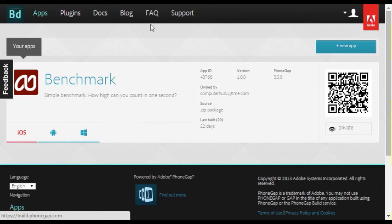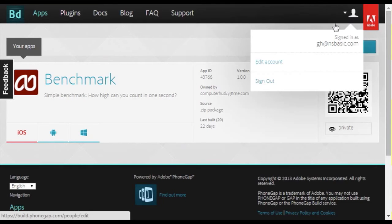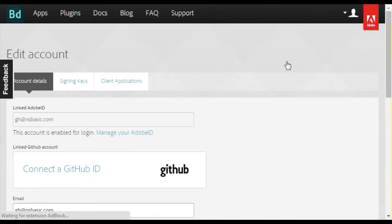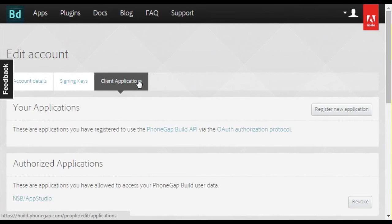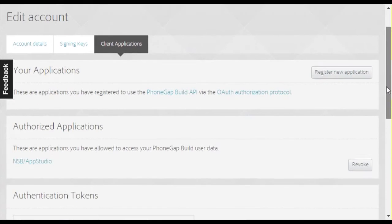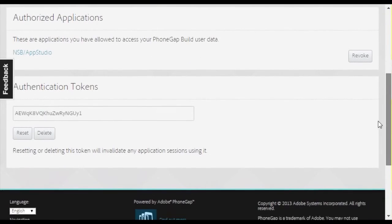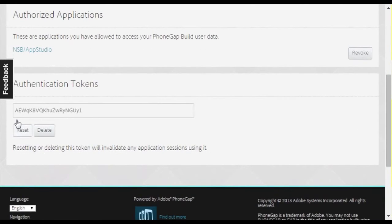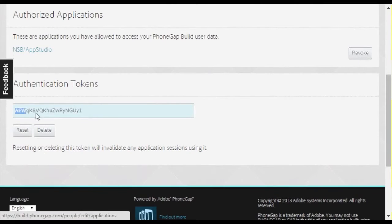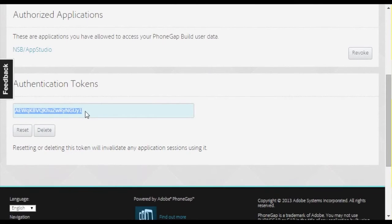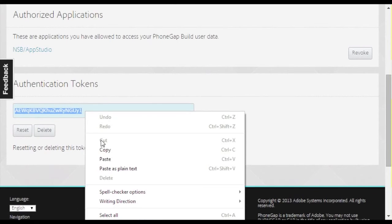Next, sign on to your PhoneGap build account to get your auth token. It's free for one app and quick to set up. Choose Edit Account. Then Client Applications. And then scroll down. Copy the authentication token.